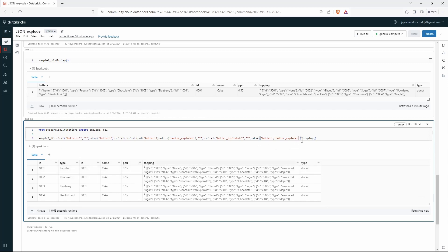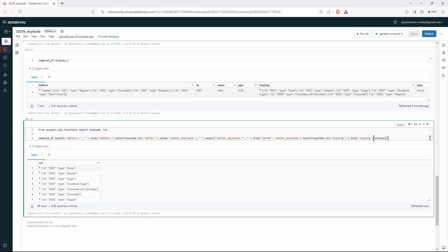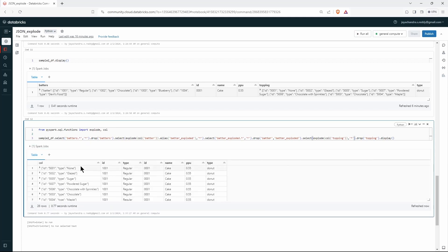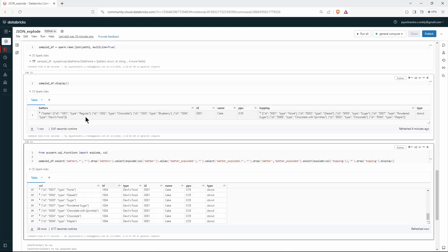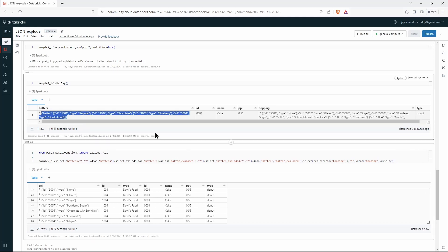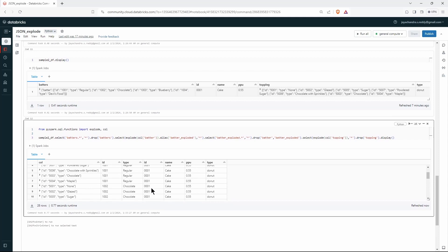The same approach applies to the topping column. Since it is an array type, we can simply call explode on the topping column and then drop the original topping column. After selecting all and displaying, we have 24 rows — we initially had only one row, but after exploding the entire JSON into different rows and columns, we now have 24 different rows with different values.